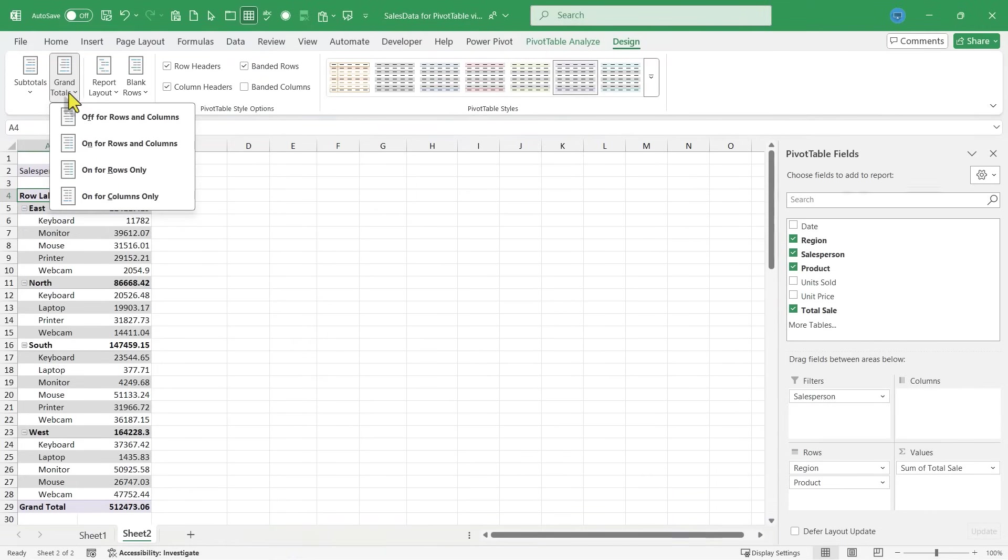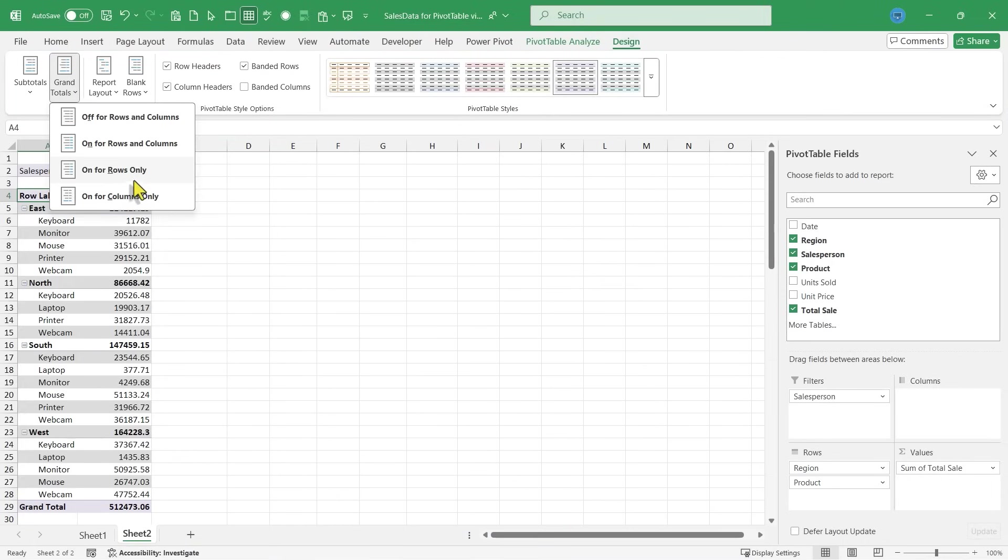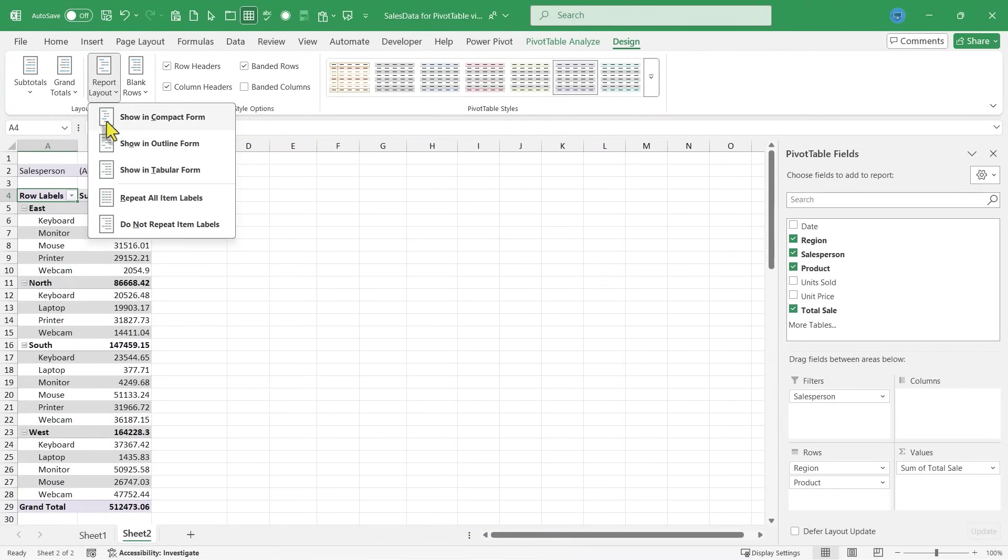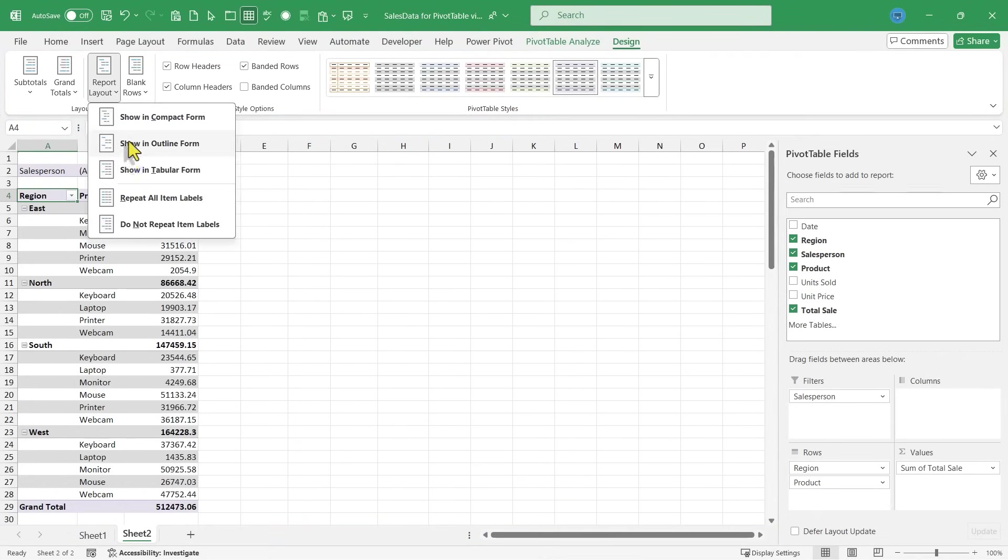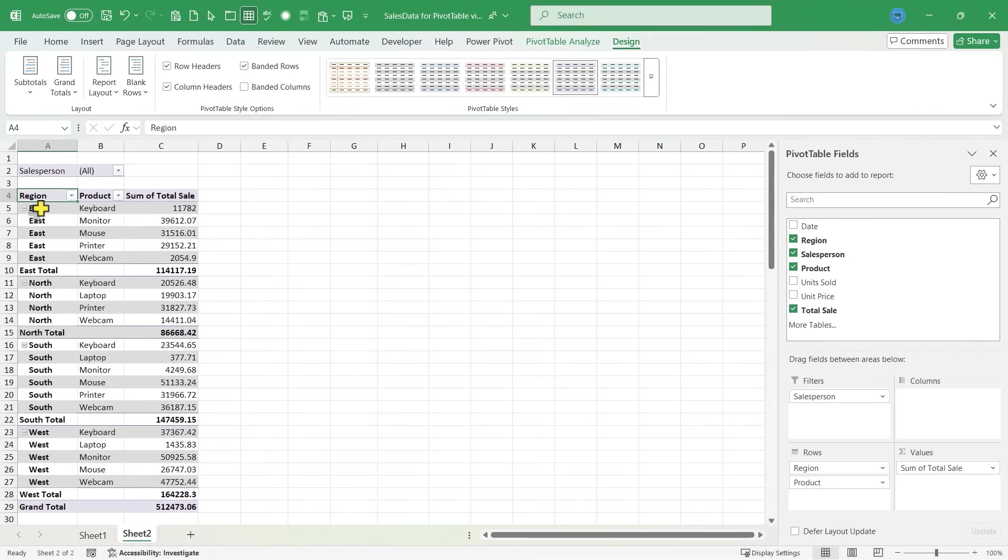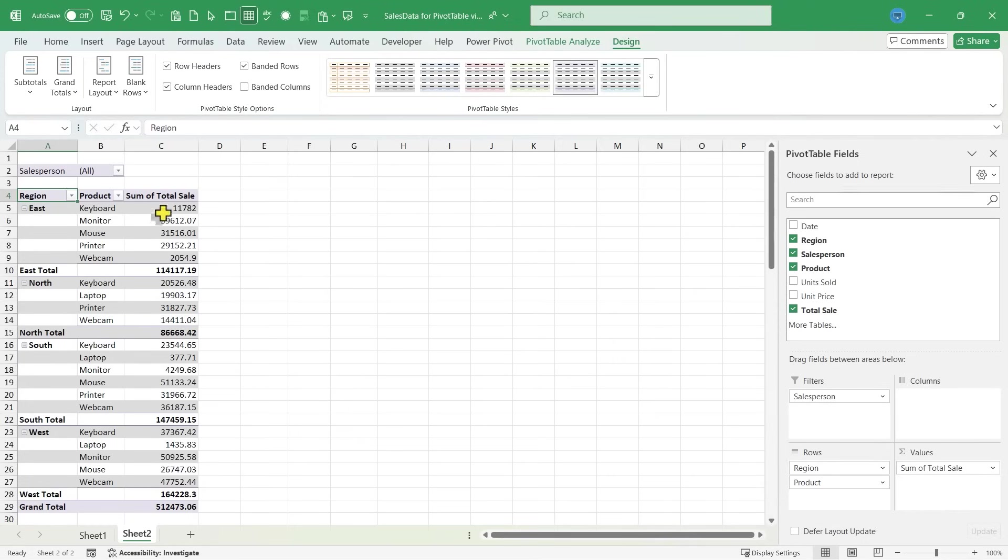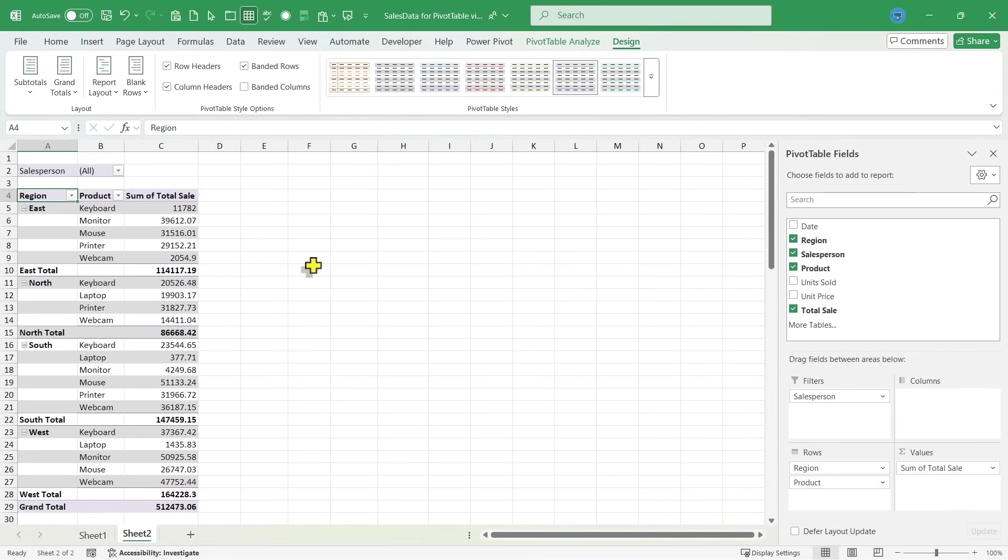We also have grand totals. Turn it off for rows and columns. So now it's gone on for rows and columns. It reappears, or you could say only columns or only rows. There are some options here for the report layout. I could show it in compact form or I could show it in outline form or in tabular form. We can also repeat all item labels. So that'll just add east and north and south and west all the way down. And we can also not repeat those. So these report layout options just again, change how the data is displayed in the pivot table report.